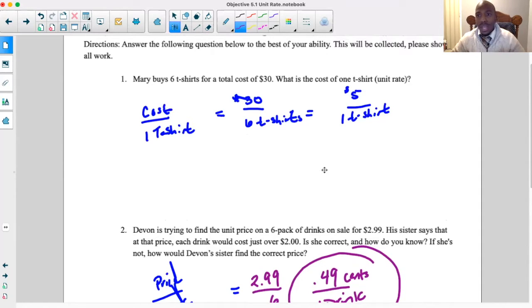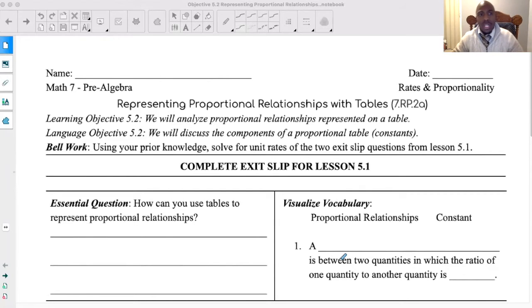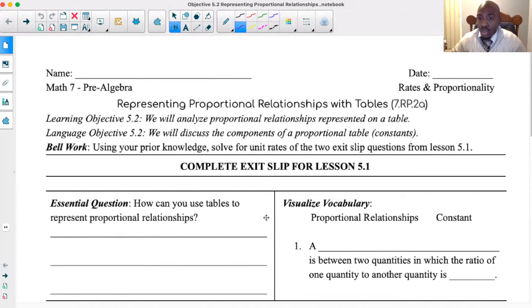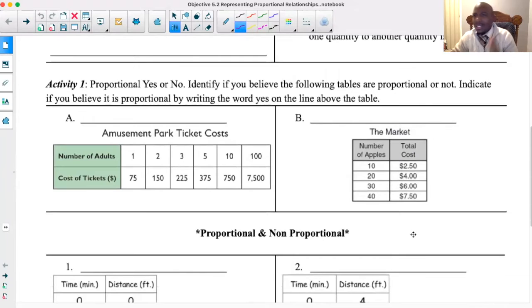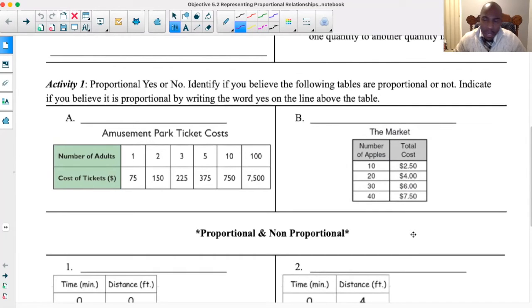That's us using the unit rate — identifying what they're asking us to find: price over drink, or cost of t-shirts over the amount of t-shirts. That's a big deal when finding the unit rate. Now looking at today's lesson, we're going to talk about representing proportional relationships using tables. Proportional relationships are between two quantities in which the ratio of one quantity to another is constant. We're going to talk about finding something called the constant of proportionality — a constant move from going from one value to the next.